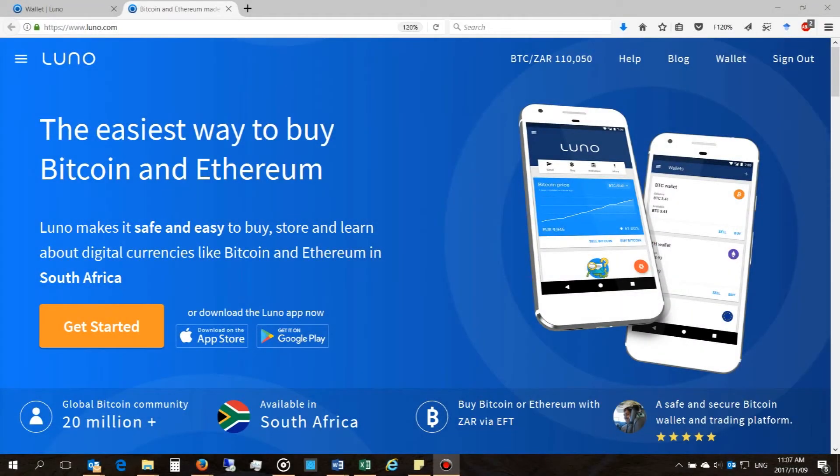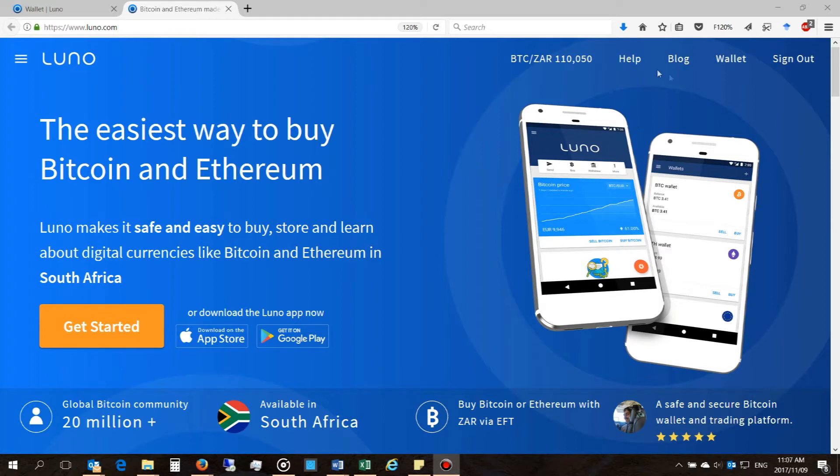Hi, in this video I'm going to demonstrate how to buy Ethereum cryptocurrency using the LUNO platform. The first thing you'll need to do is log in.